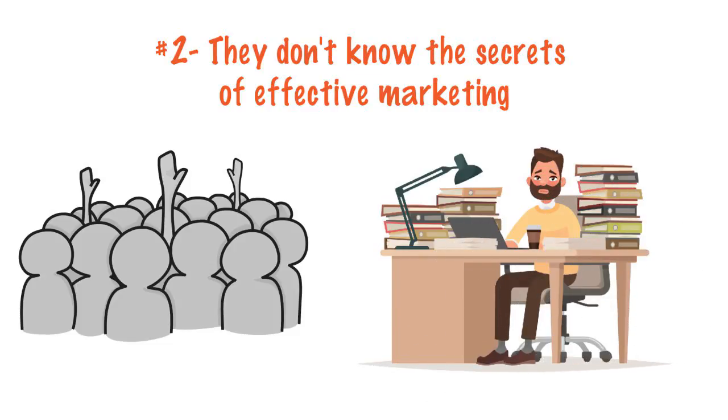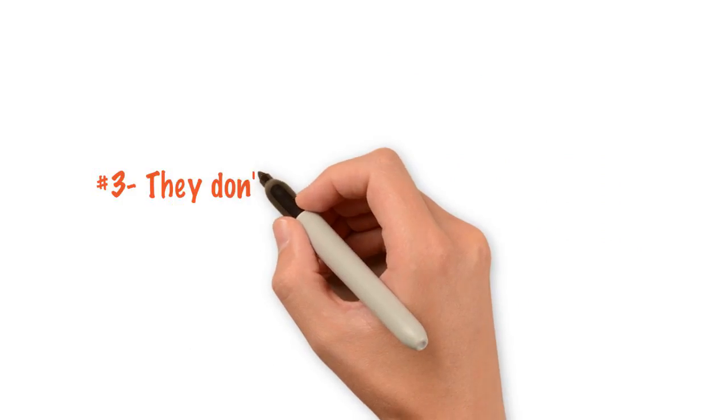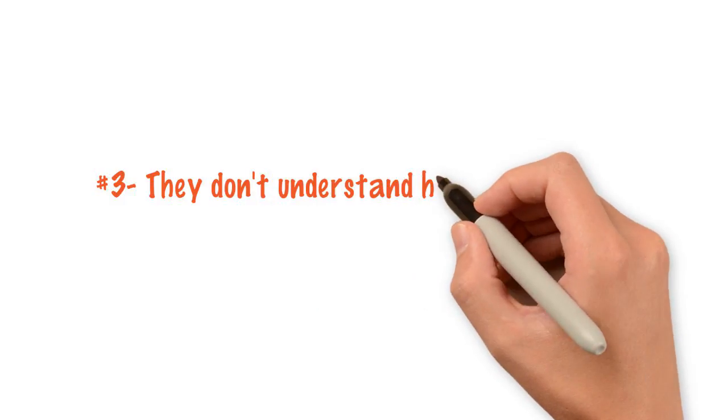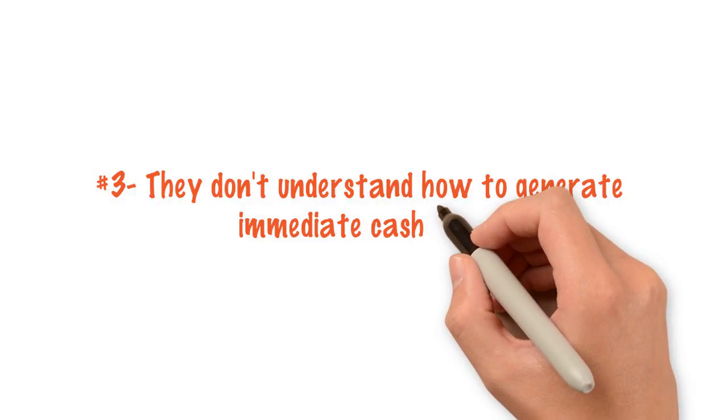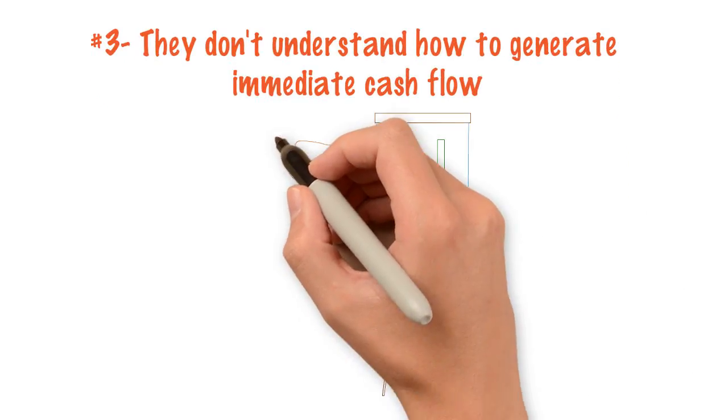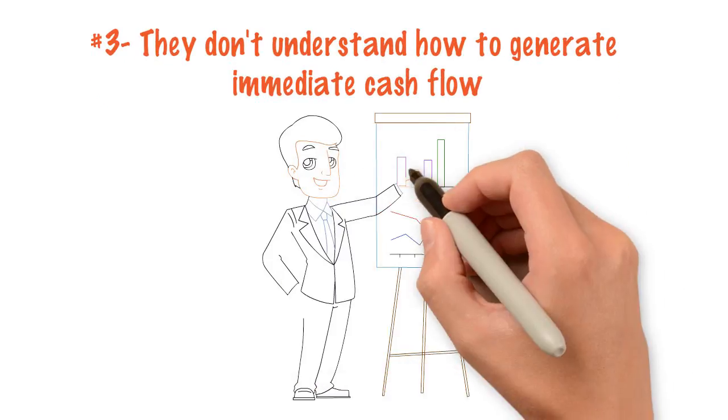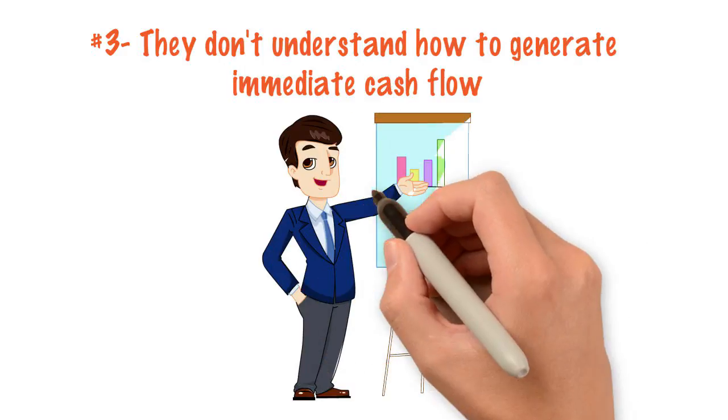Reason number three, they don't understand how to generate immediate cash flow and increase revenue and profits with simple business building strategies.